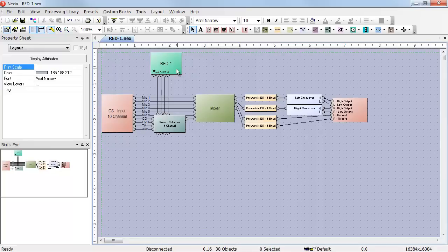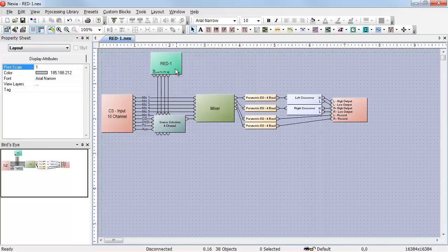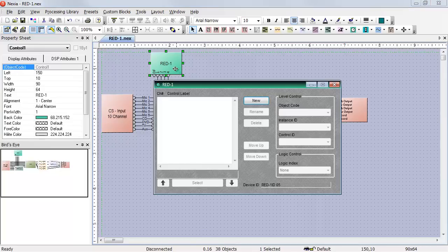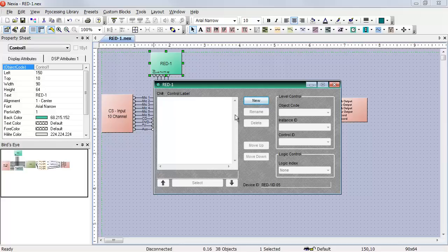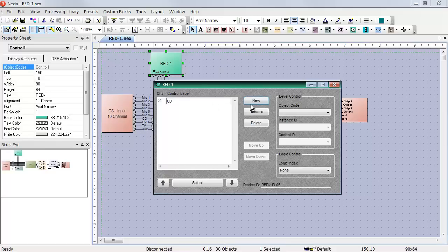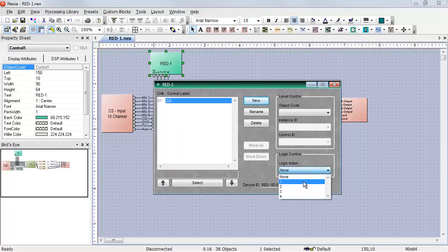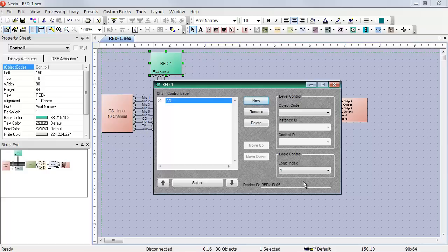All that's left to do now is double-click and create the control items in the RED1 programming. My four sources are CD, DVD, TV, and AUX. So my first control item will be CD. The first control item will trigger logic index number one. That means when CD is selected, the first logic output of the RED1 will go high.